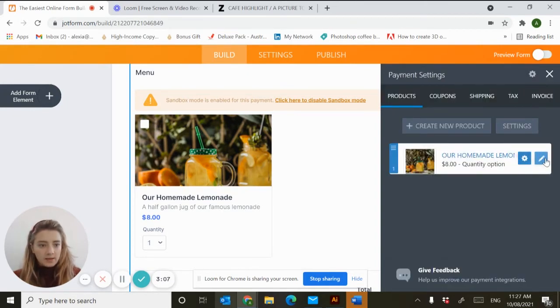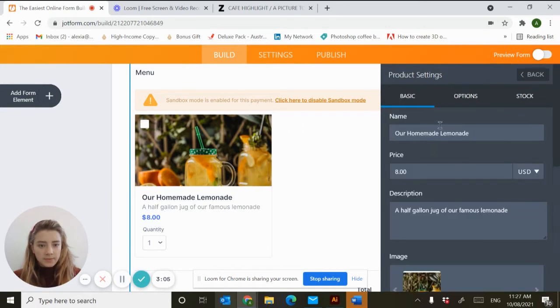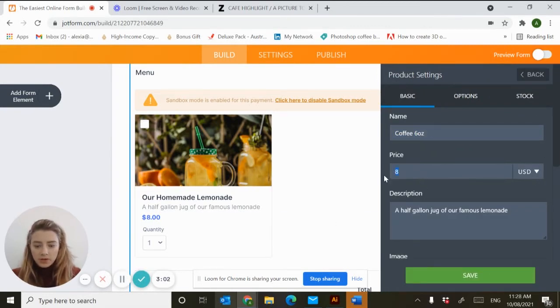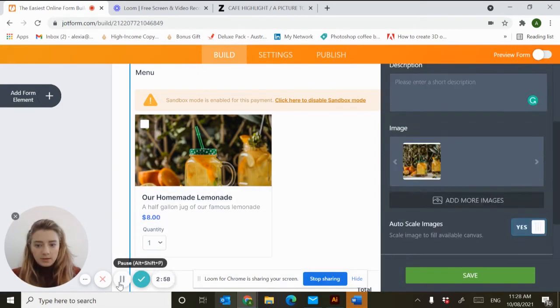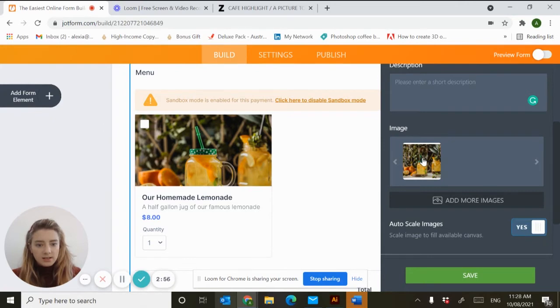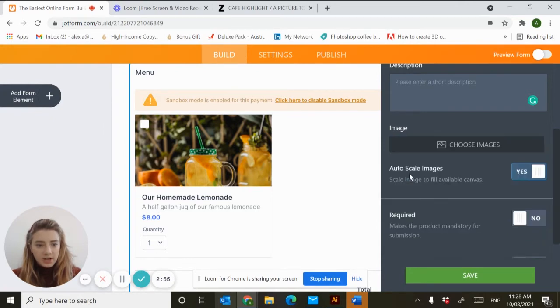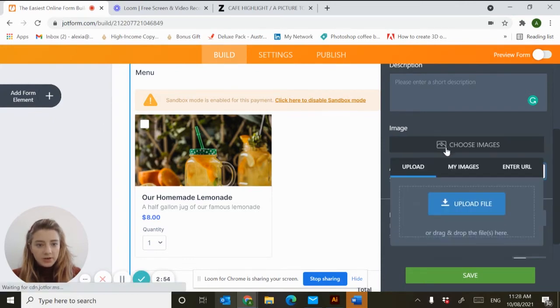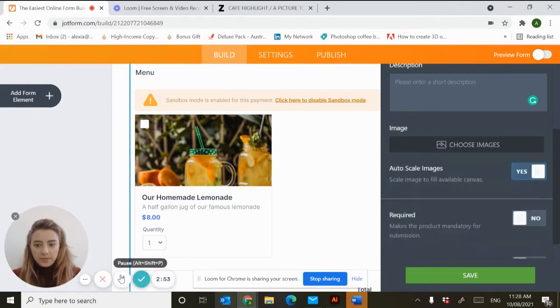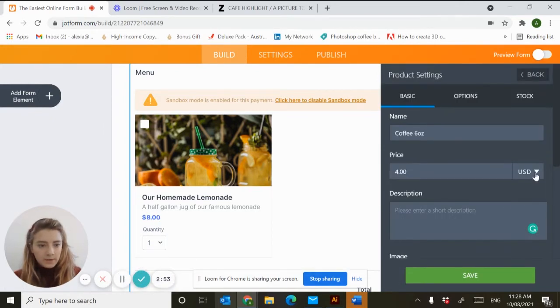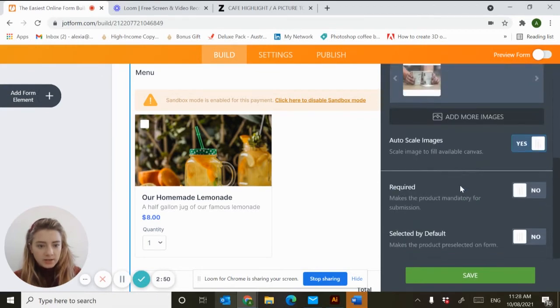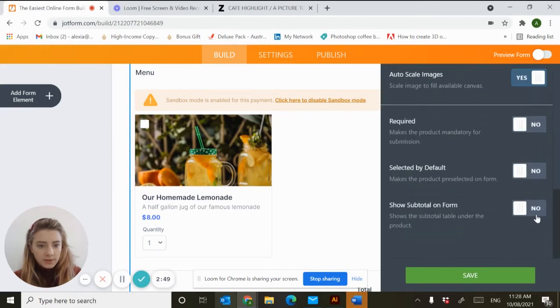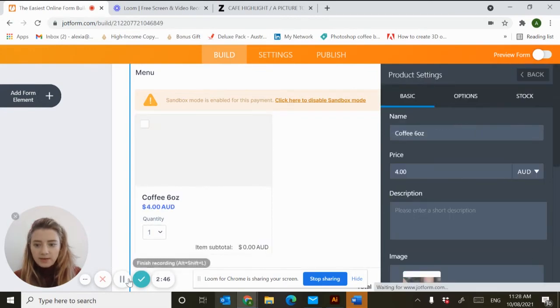Hit the pencil button. We want to change this to coffee. The price will be four dollars. I don't think you need a description today. Next you want to delete this image here and add your own. Finally we'll change US dollars to Australian dollars. We'll show subtotal on the form and hit save.